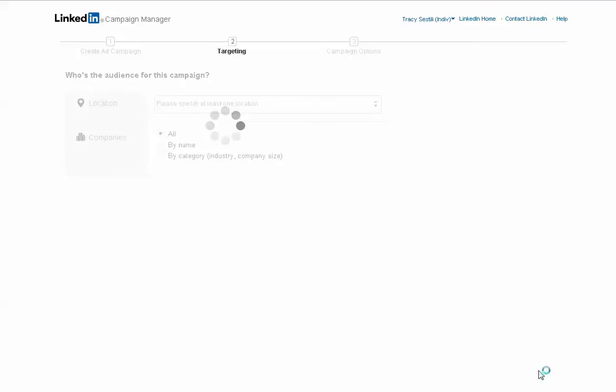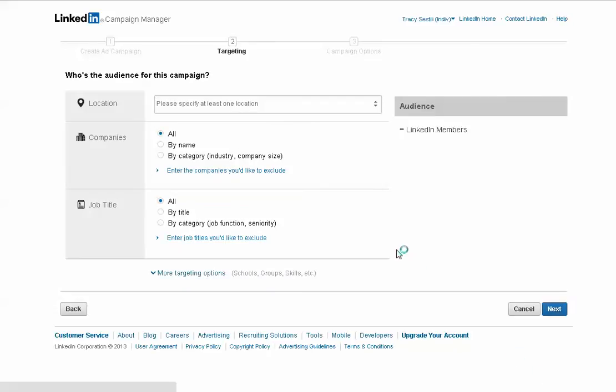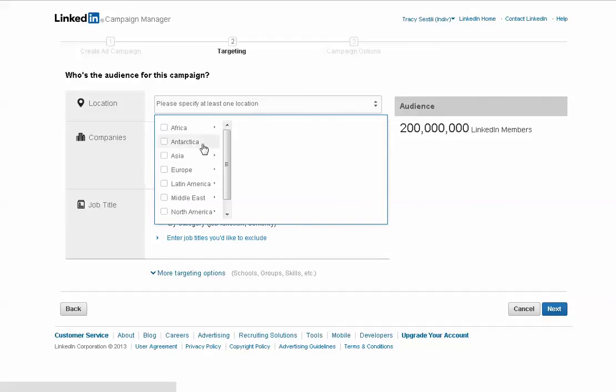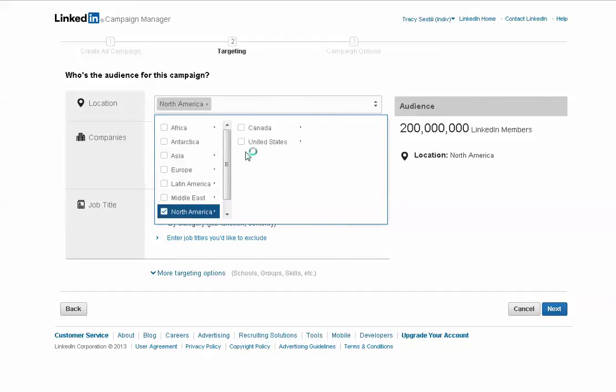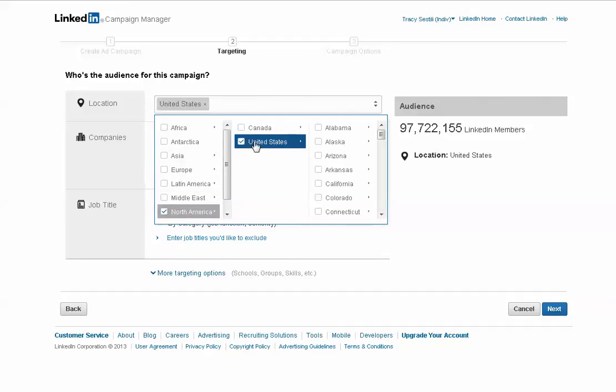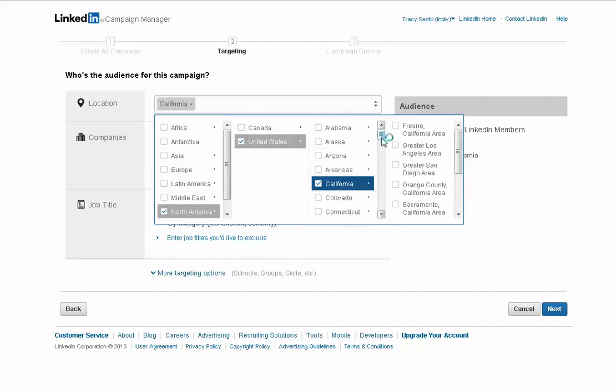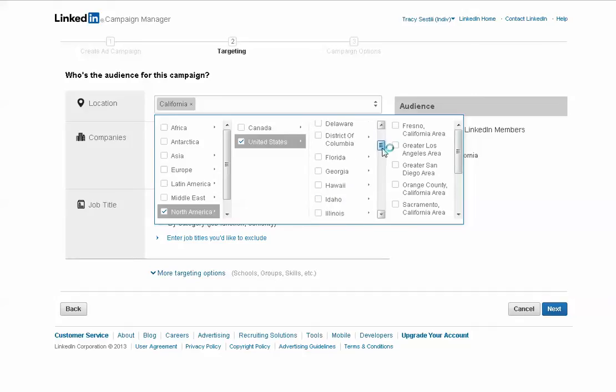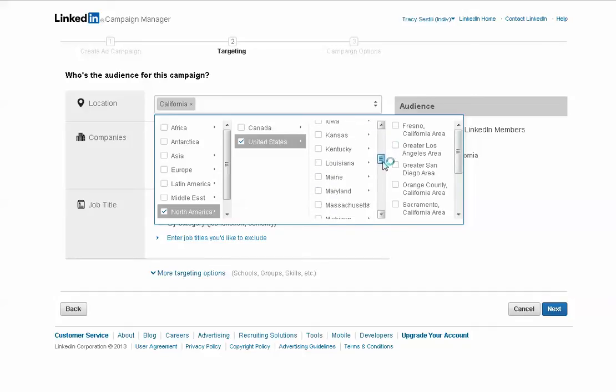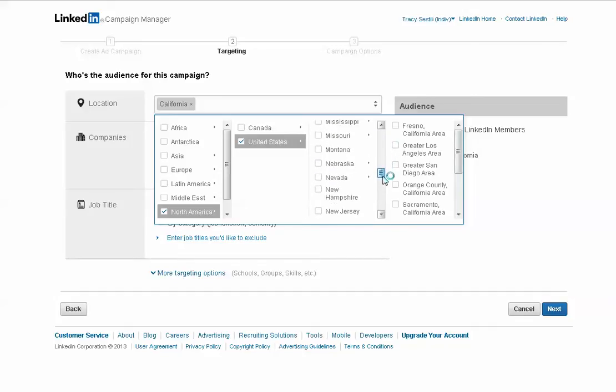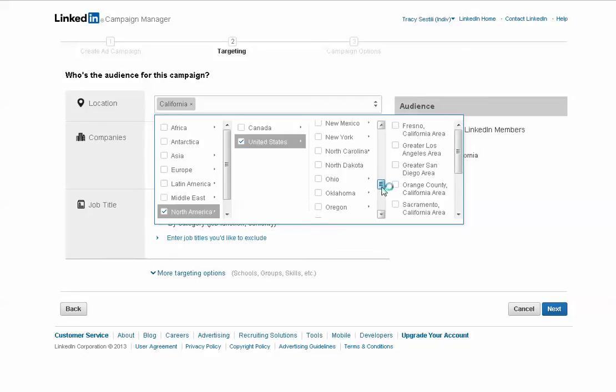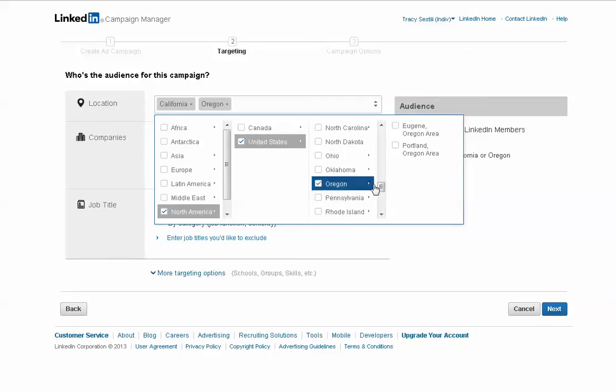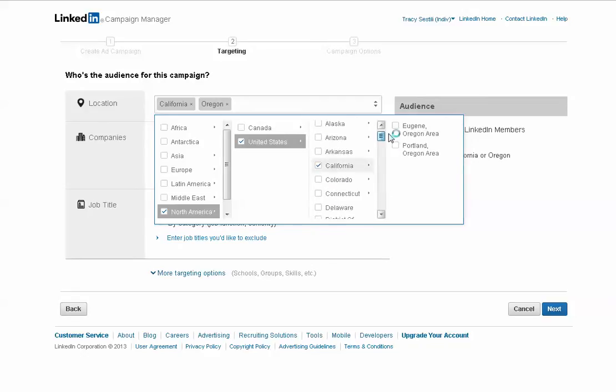And then here's where we will target our ad and try to segment it as best we can. So we're going to do North America, and we're going to do the United States, and we're specifically going to do the West Coast. So we're going to do California, Oregon, and Arizona.